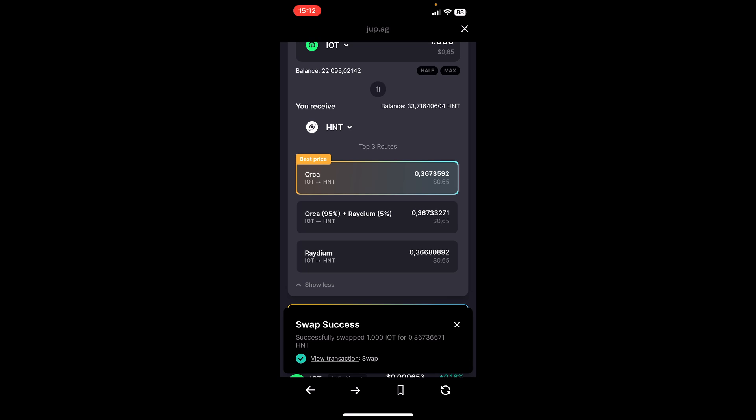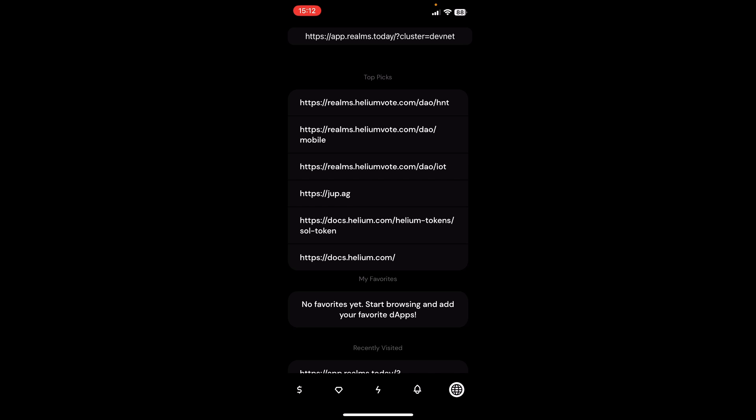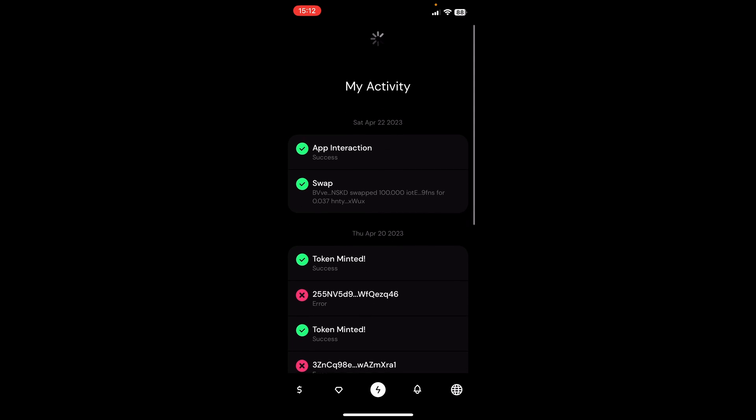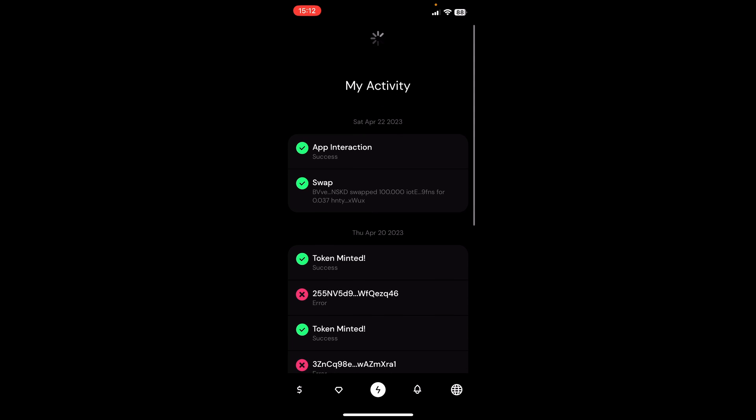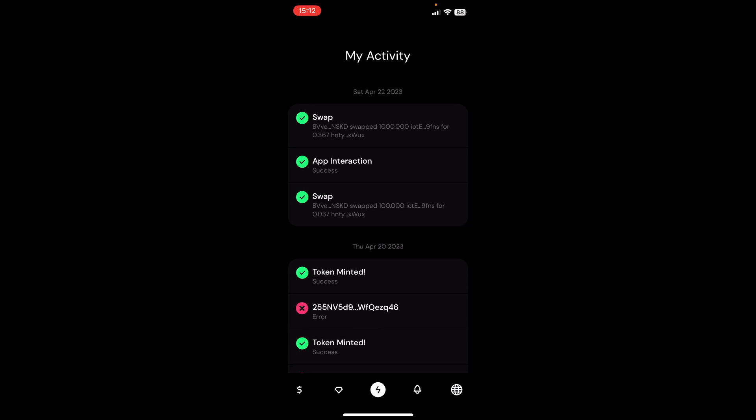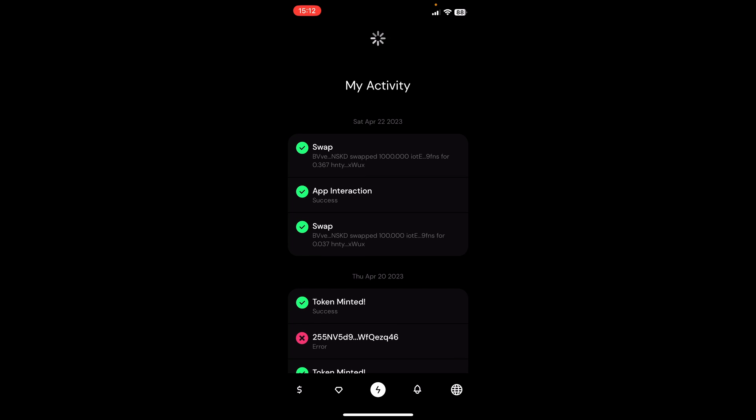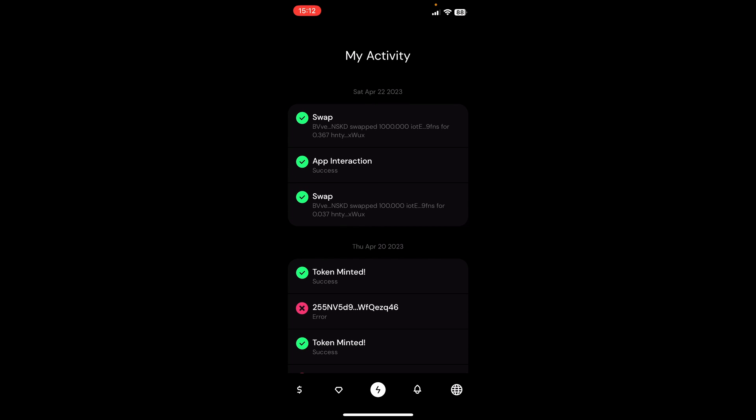If we go out of this here and we go over to our lightning symbol in the middle of the app and we try to refresh it, we can see that we actually earned 0.367 HNT to our wallet. So that's how easy it is to swap your IoT token to HNT token.